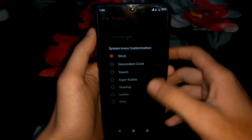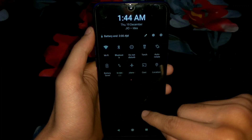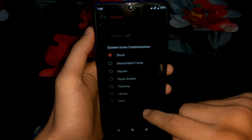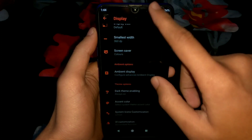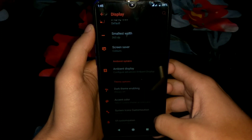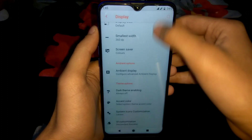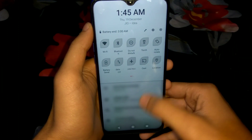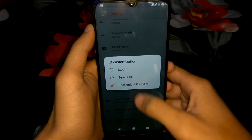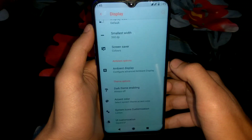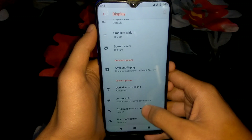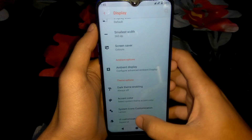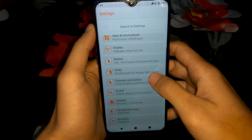There are many color options available. We can also change the system icon or status bar icon style — right now it is rounded. Let me change it to Lemon. After switching the theme back to white, you can see the Lemon icons have changed. We can also change the UI customization from Descendant to Rounded to Square — there are three or four options. Sorry for the camera and audio quality.